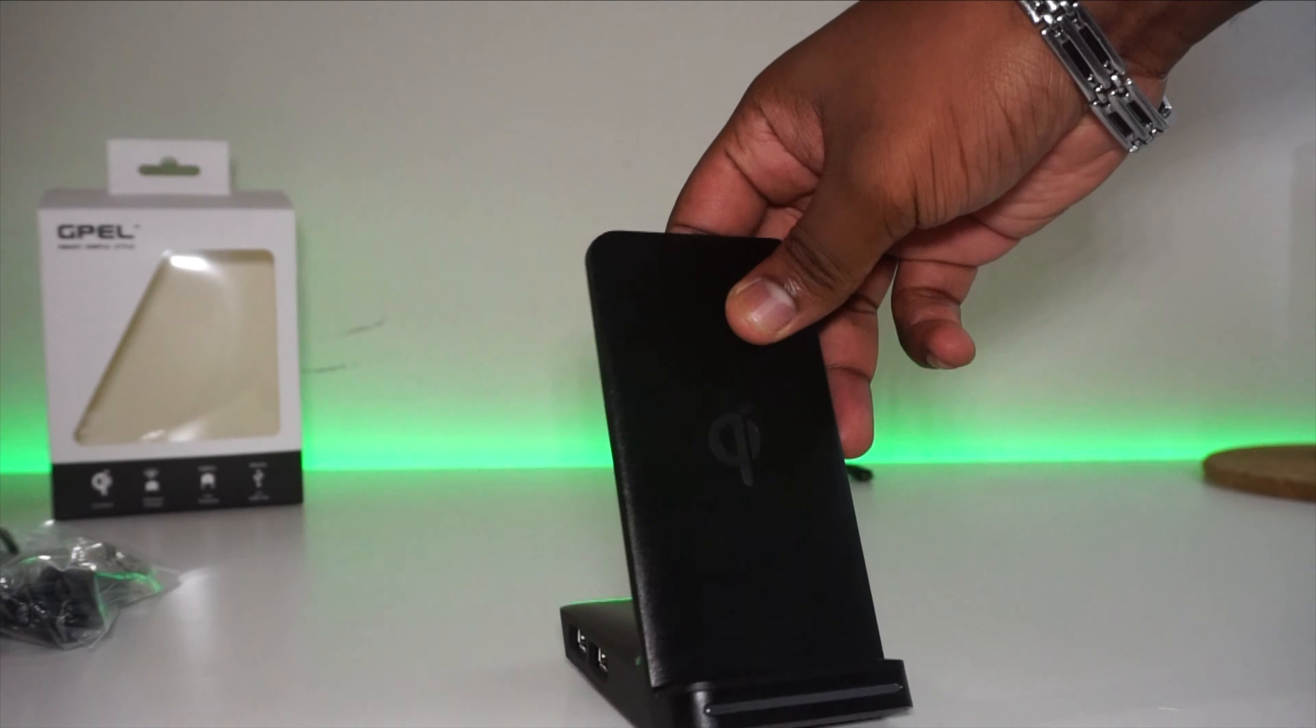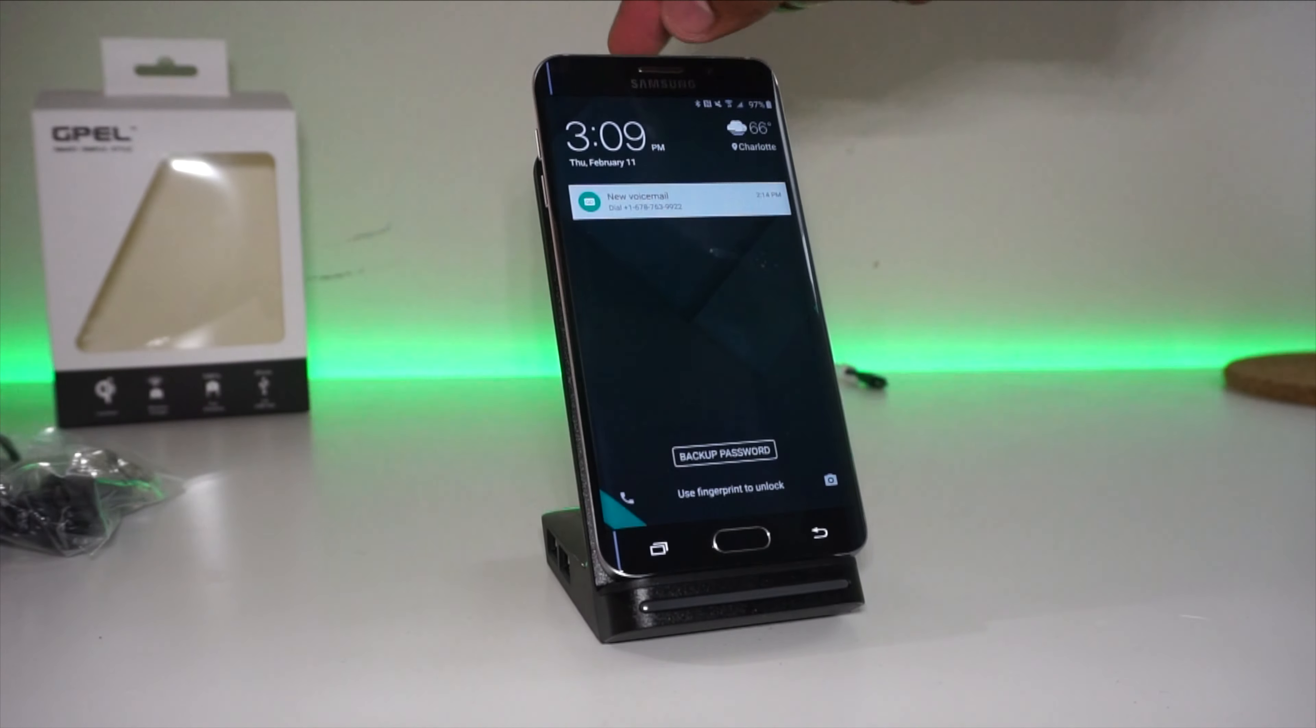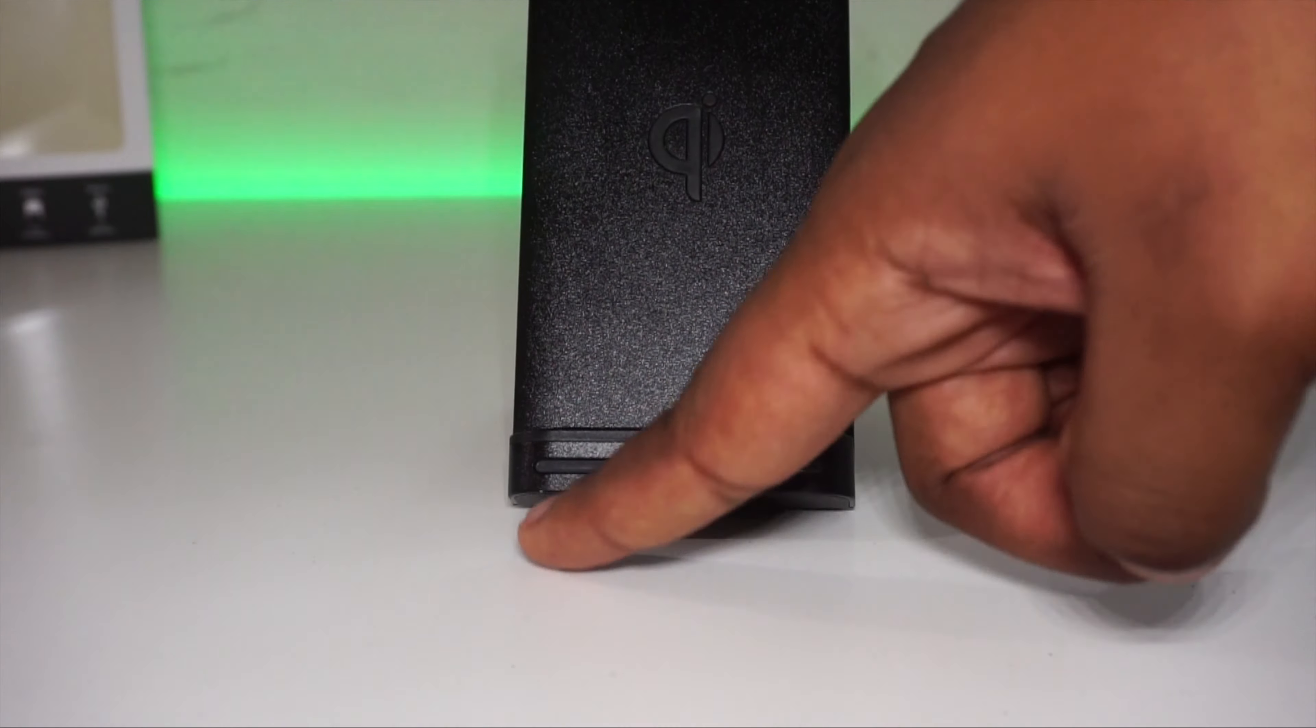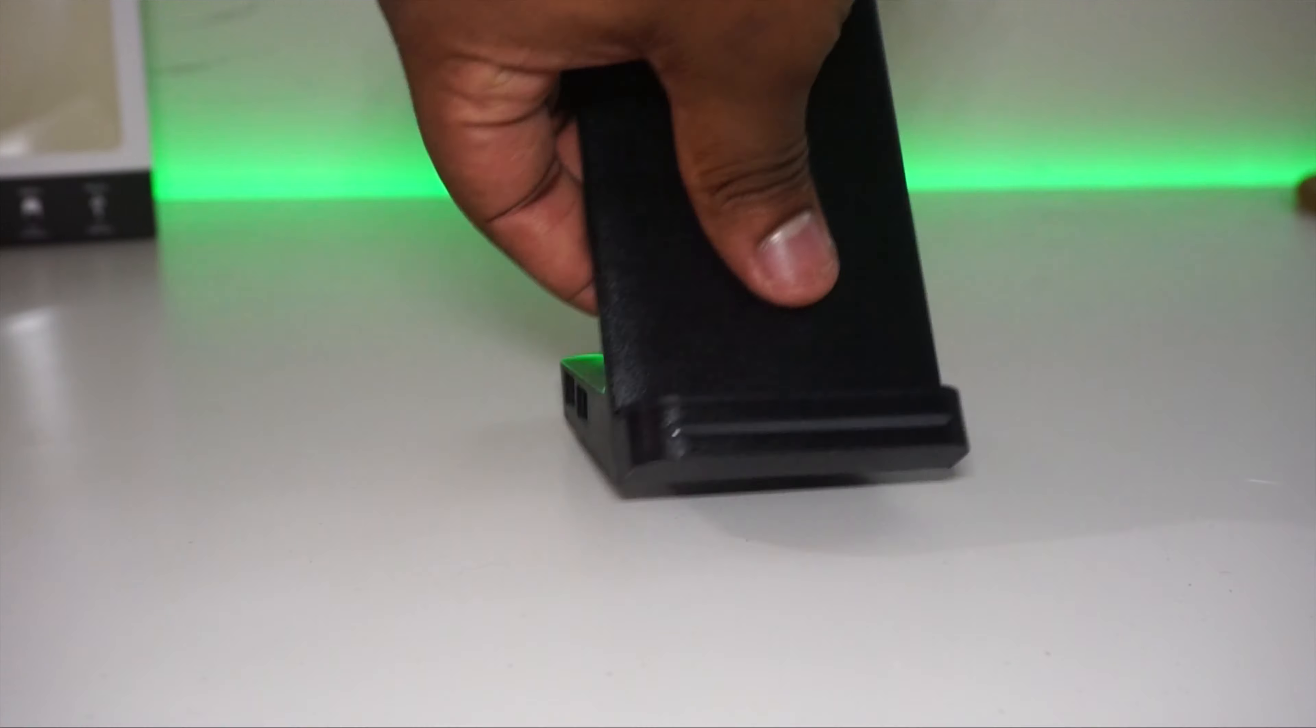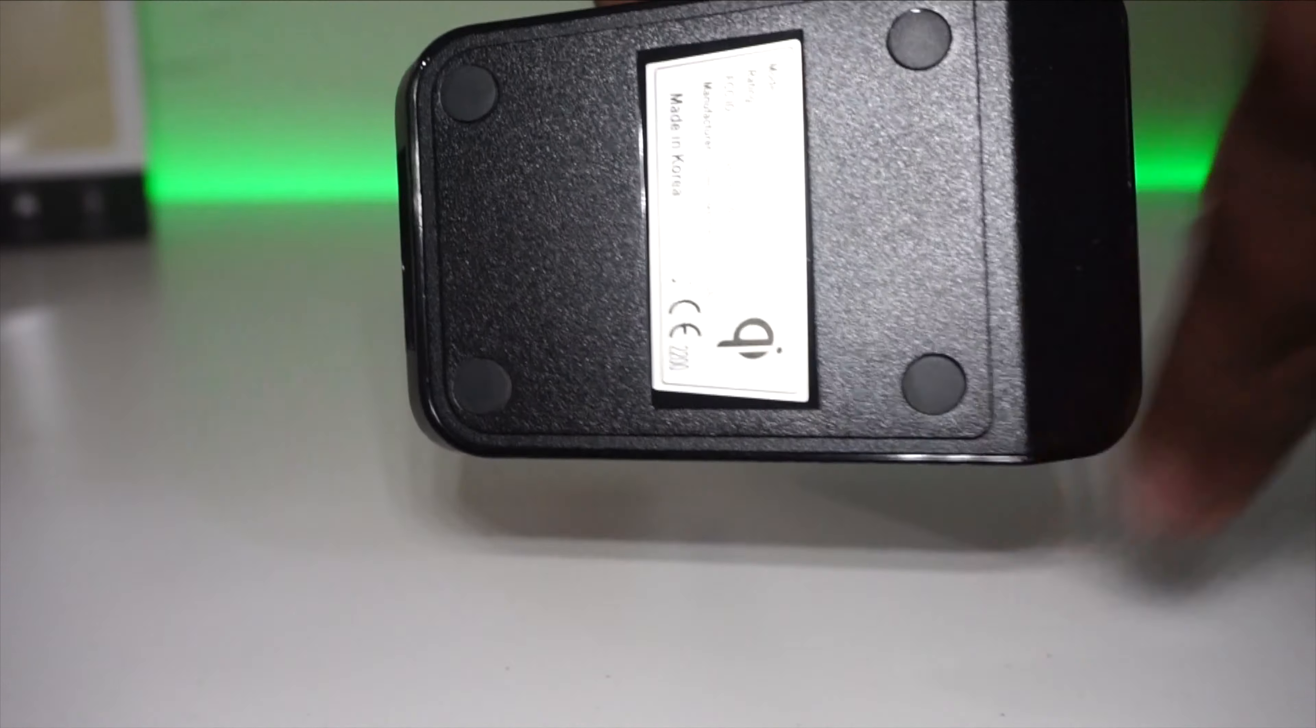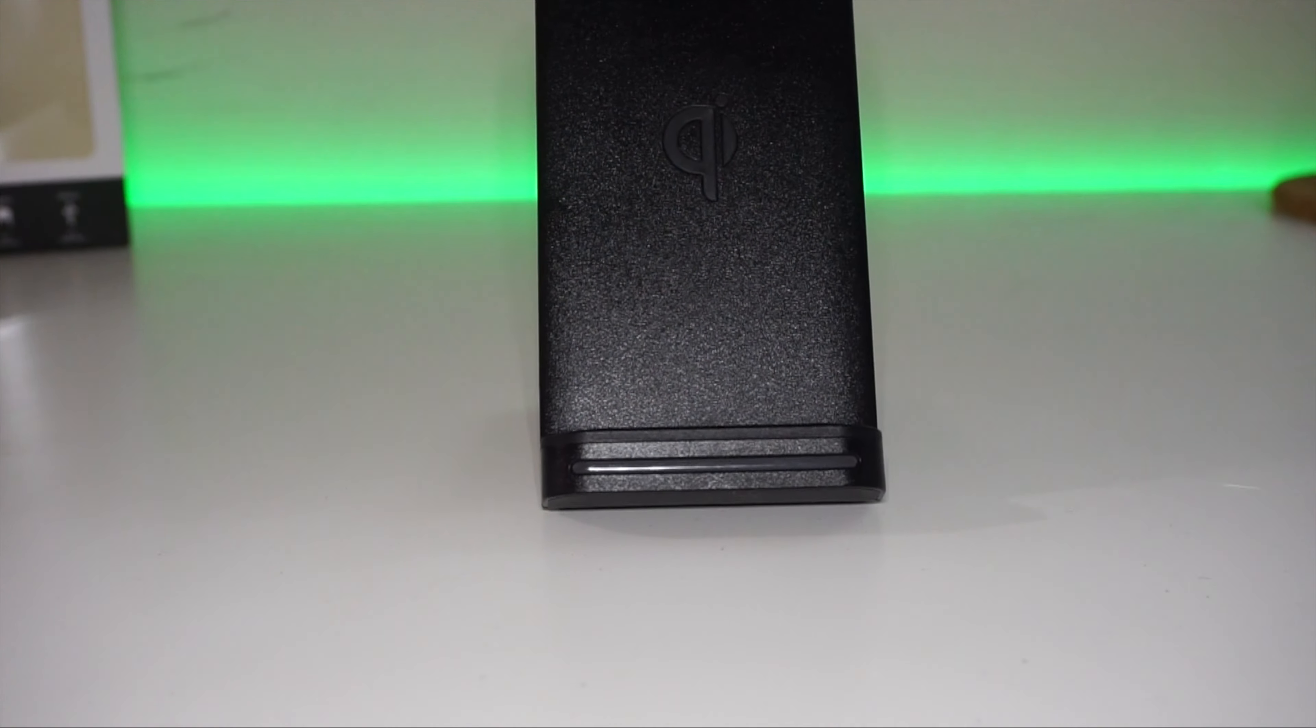Besides having the added weight in the bottom of the stand, at the bottom is an LED light that lights up red when your device is charging or charged. And on the other side there's some rubber feet to prevent slippage.